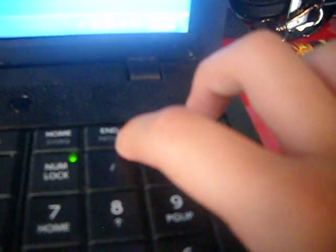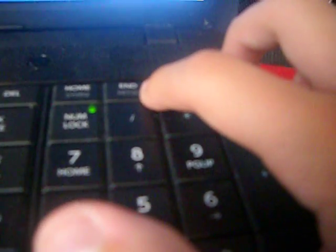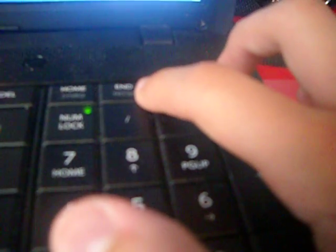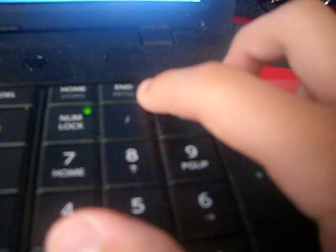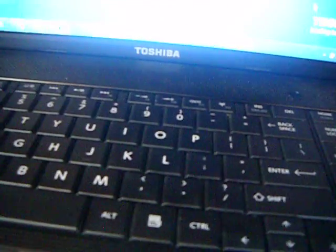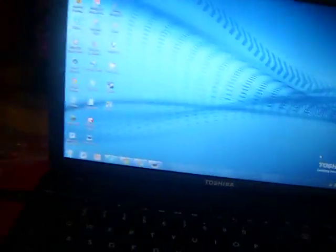Under end it should say PRTSC, print screen. Now hold down both of them at the same time.